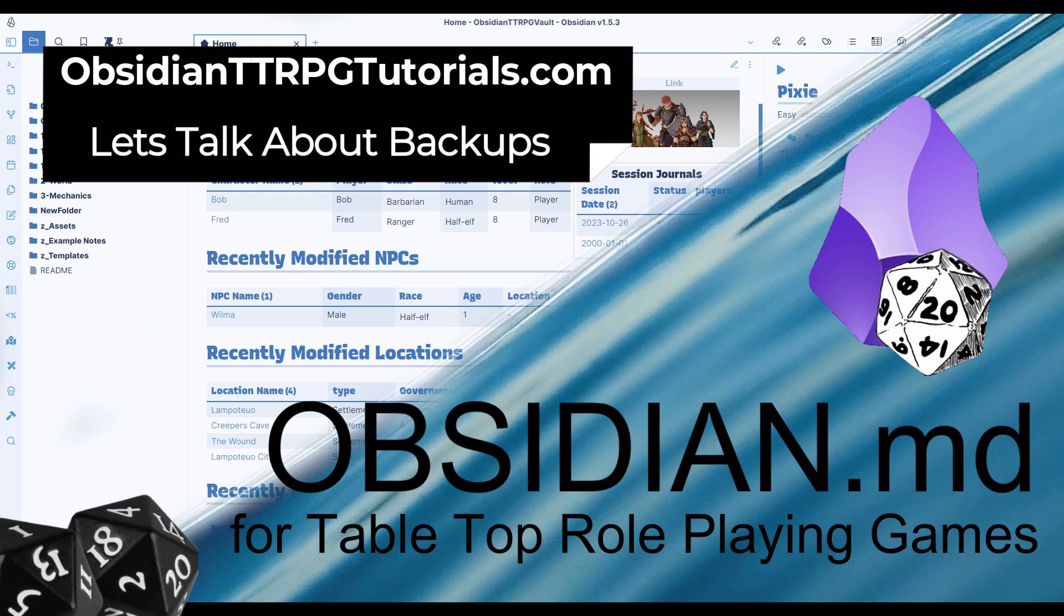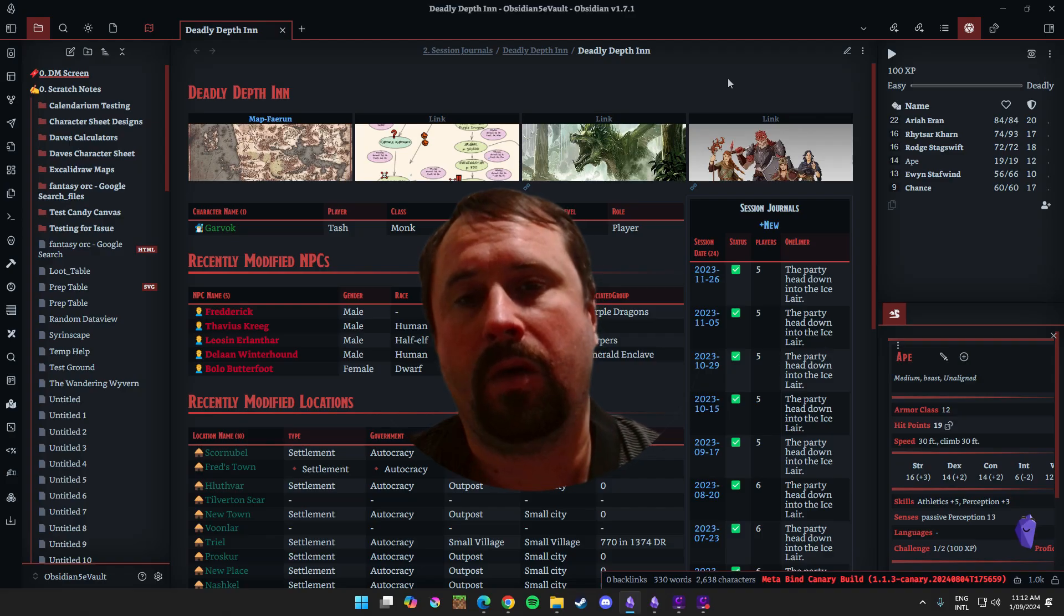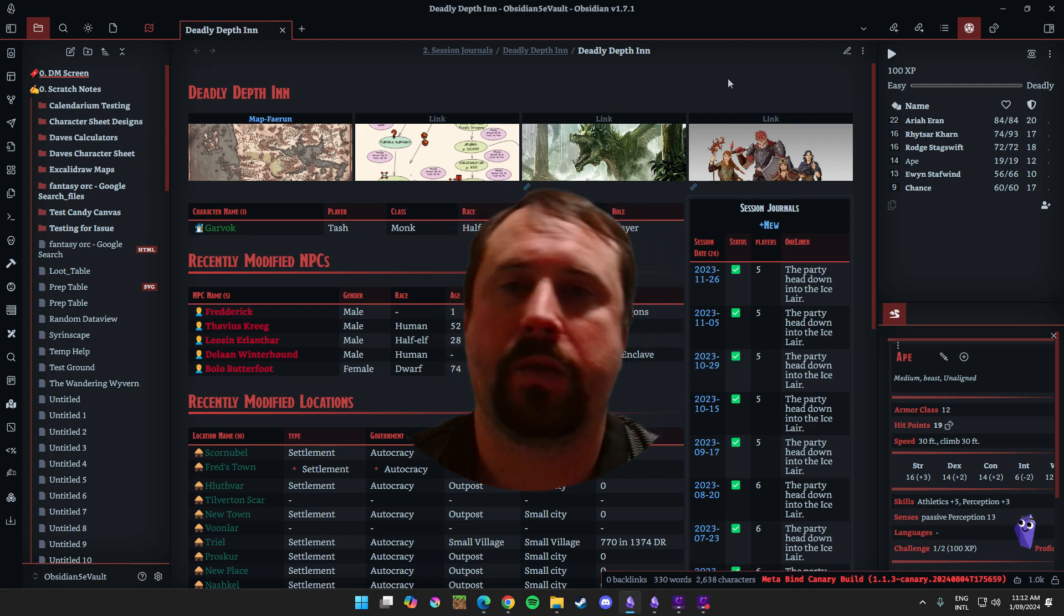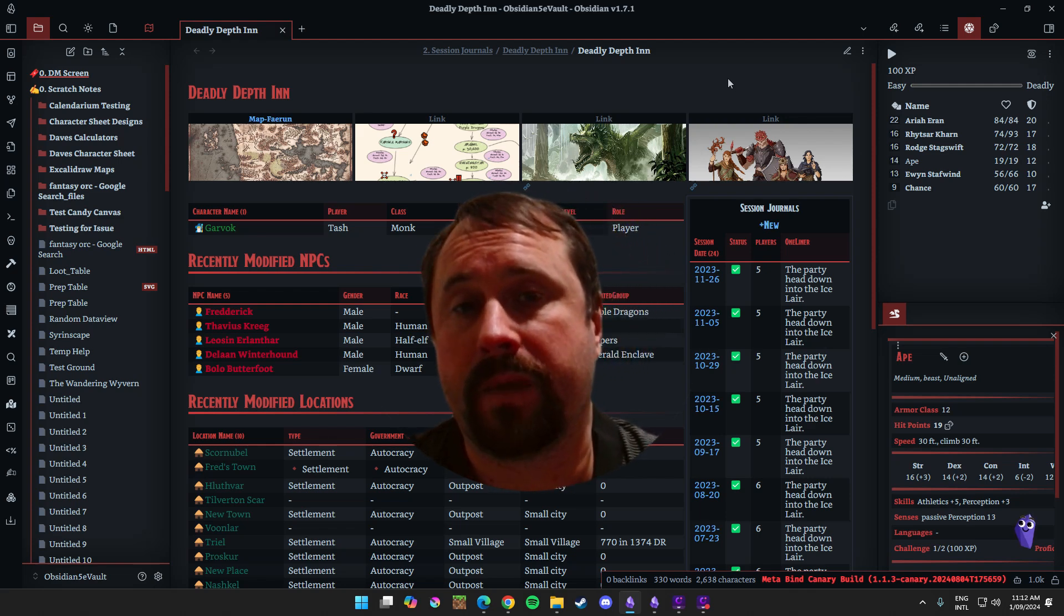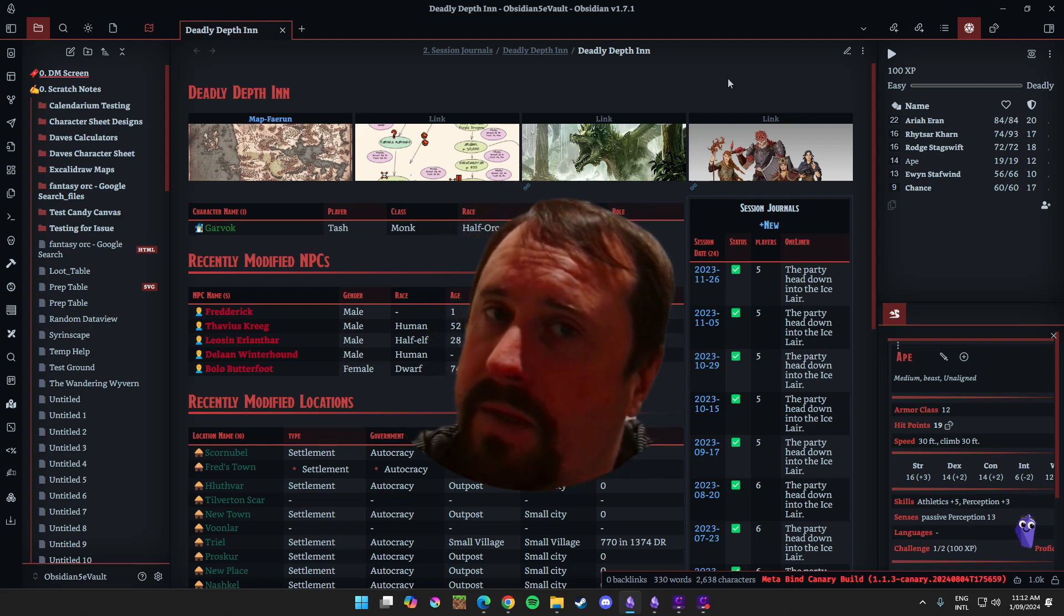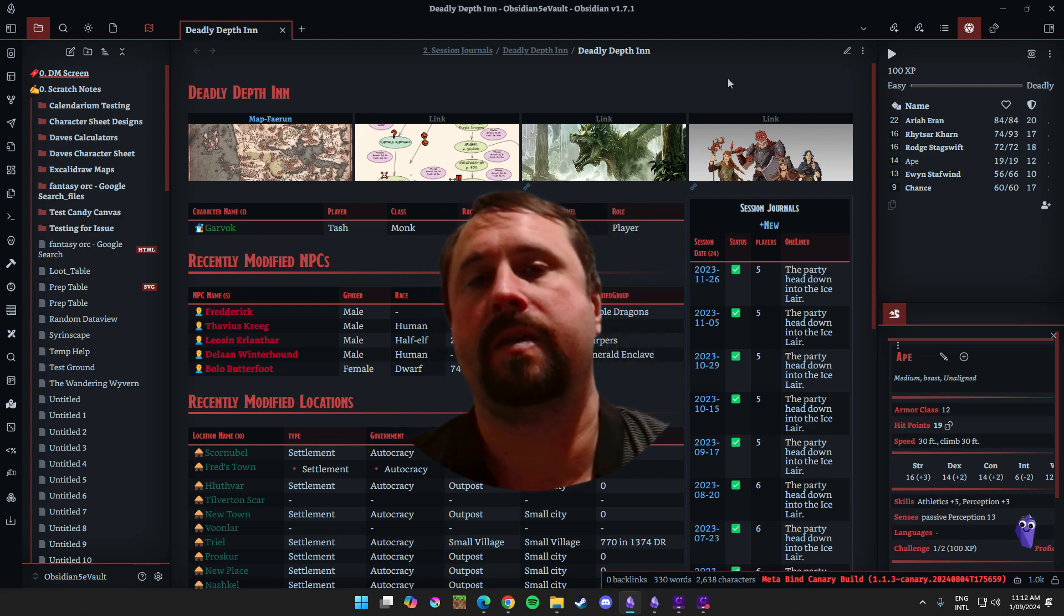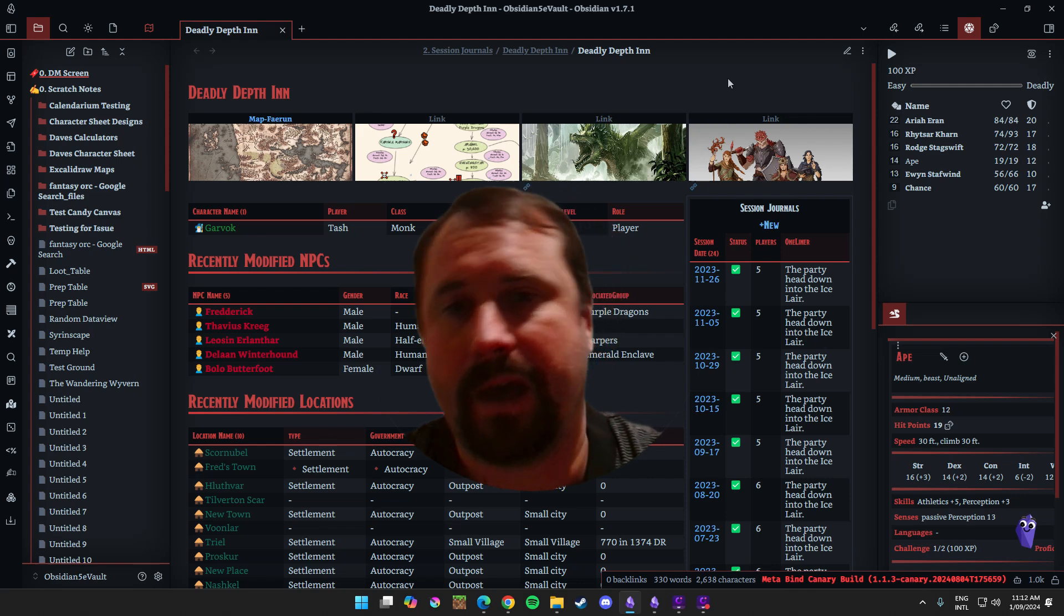Welcome to Obsidian TTRPG Tutorials.com. Let's learn how to use the tool. Alright, g'day guys and welcome back today to another Obsidian video. Today we're going to have a talk about a very important topic and that is backups.